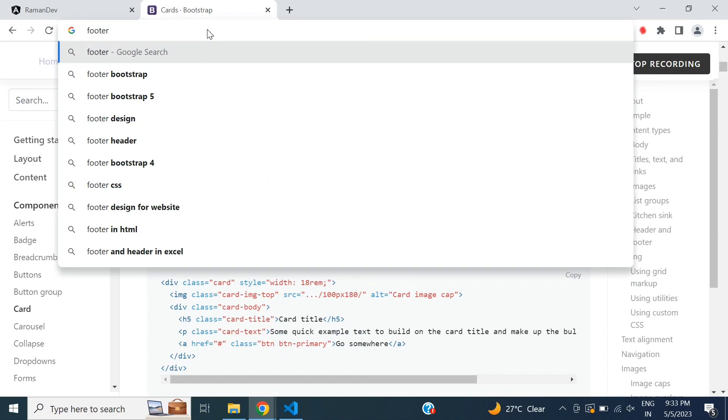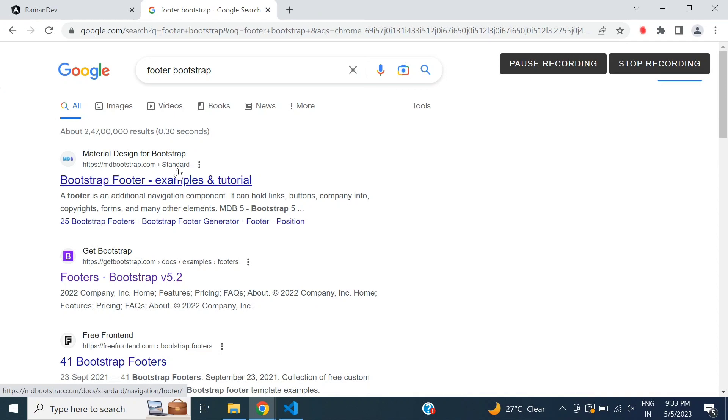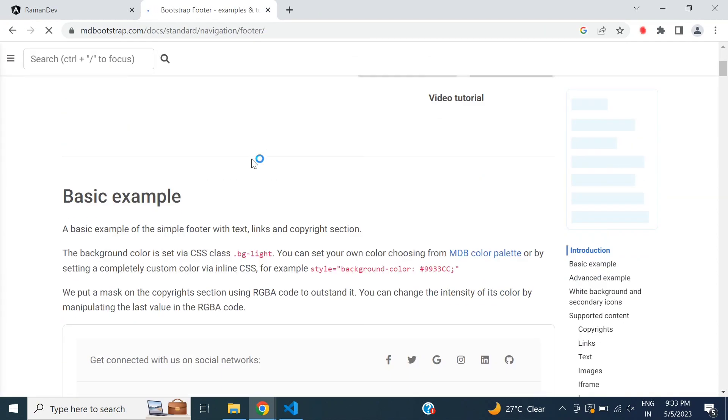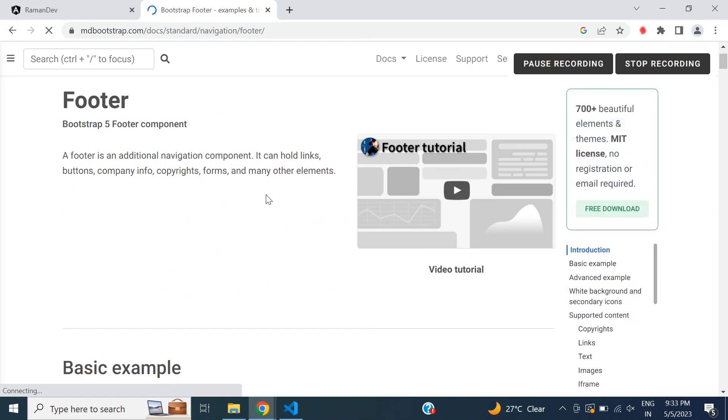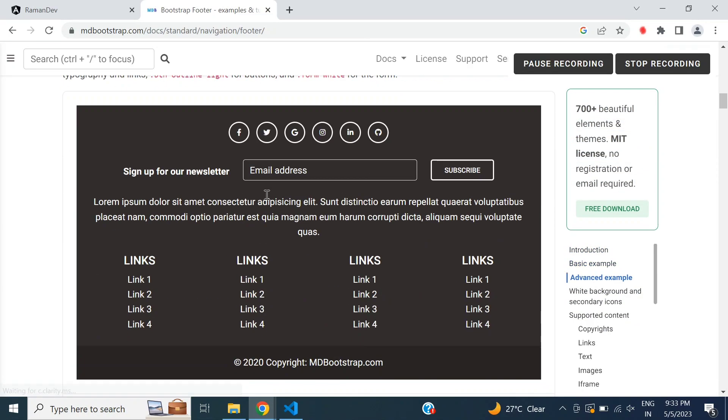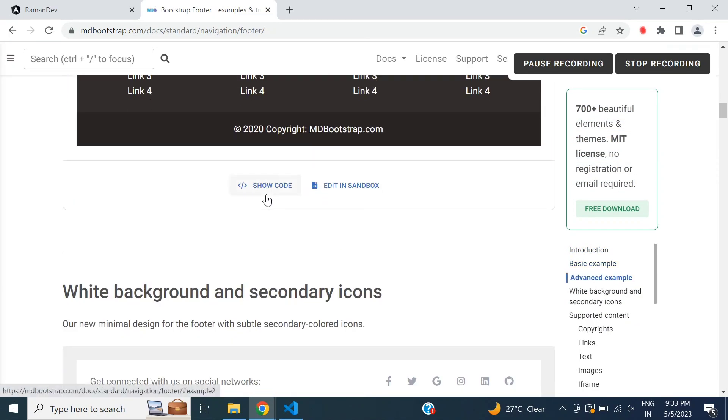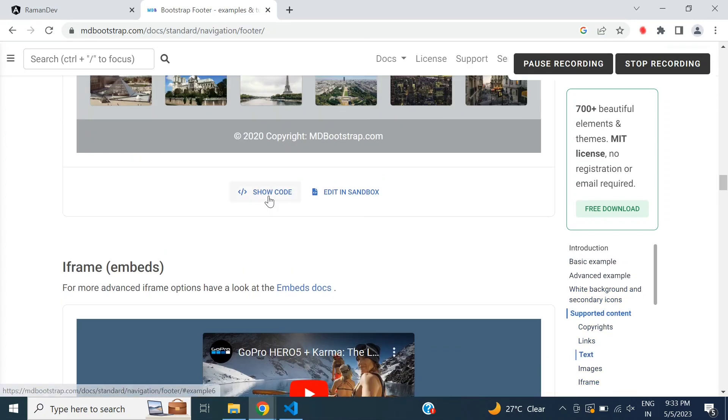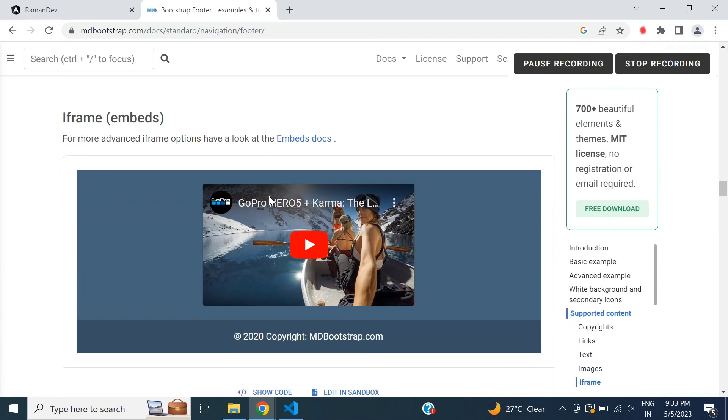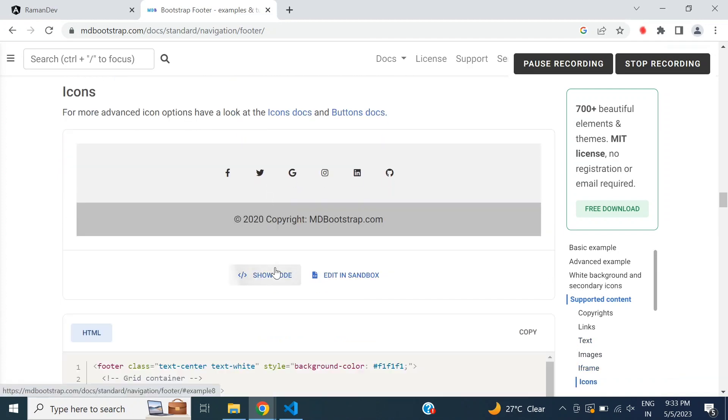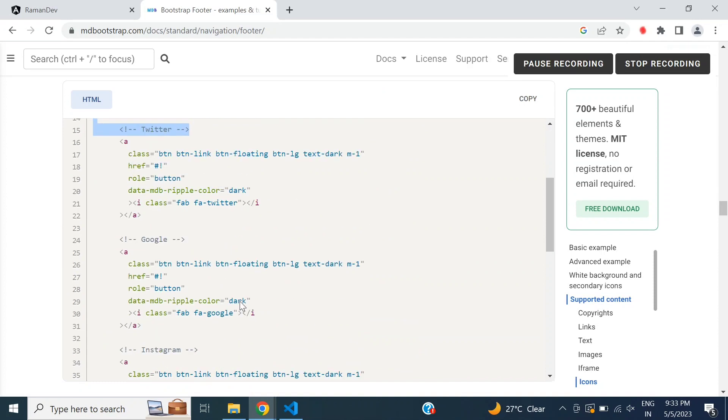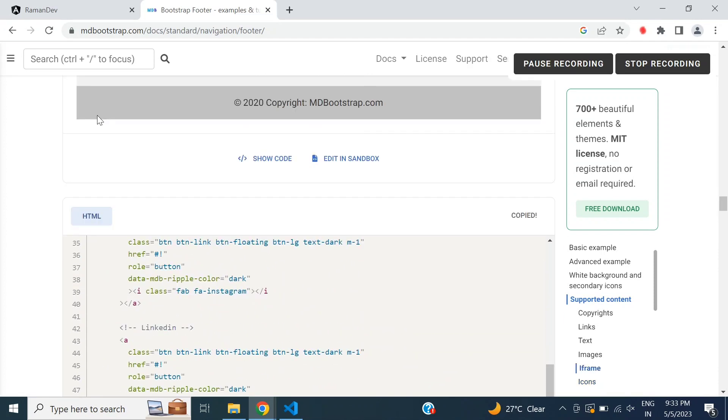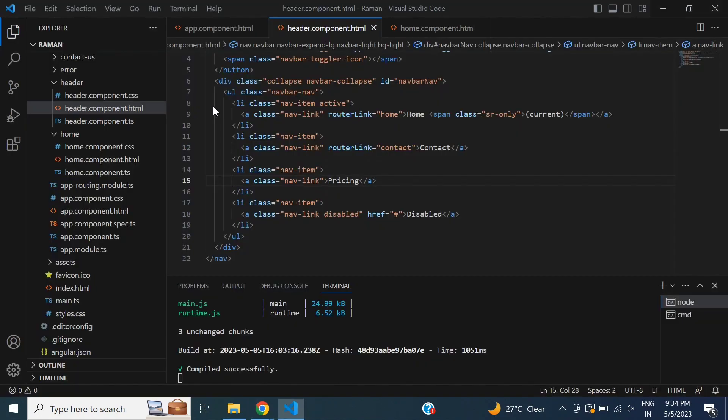And then I will add a footer. So copy the footer design and create a new component for footer. First of all, I need to select a design. This is the code, so copy this code and create a new component for footer.